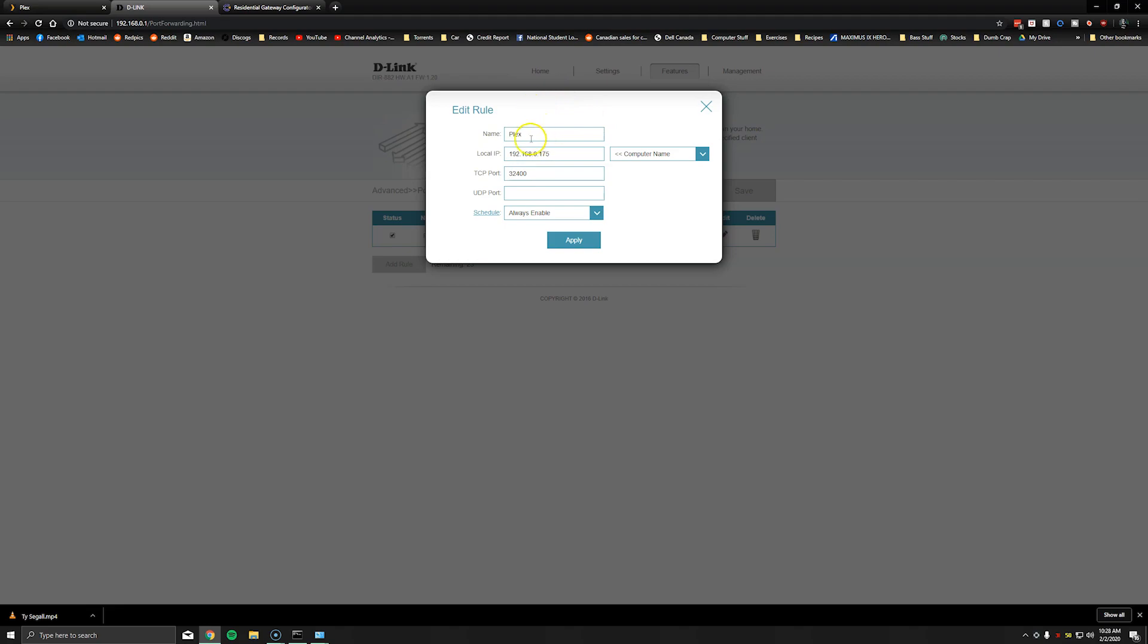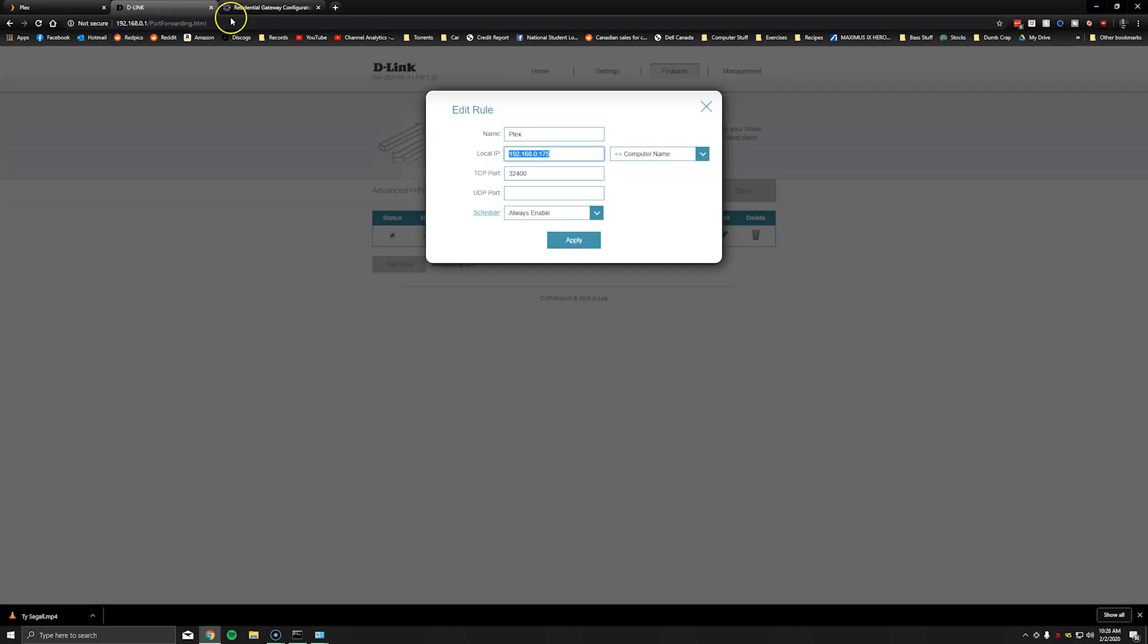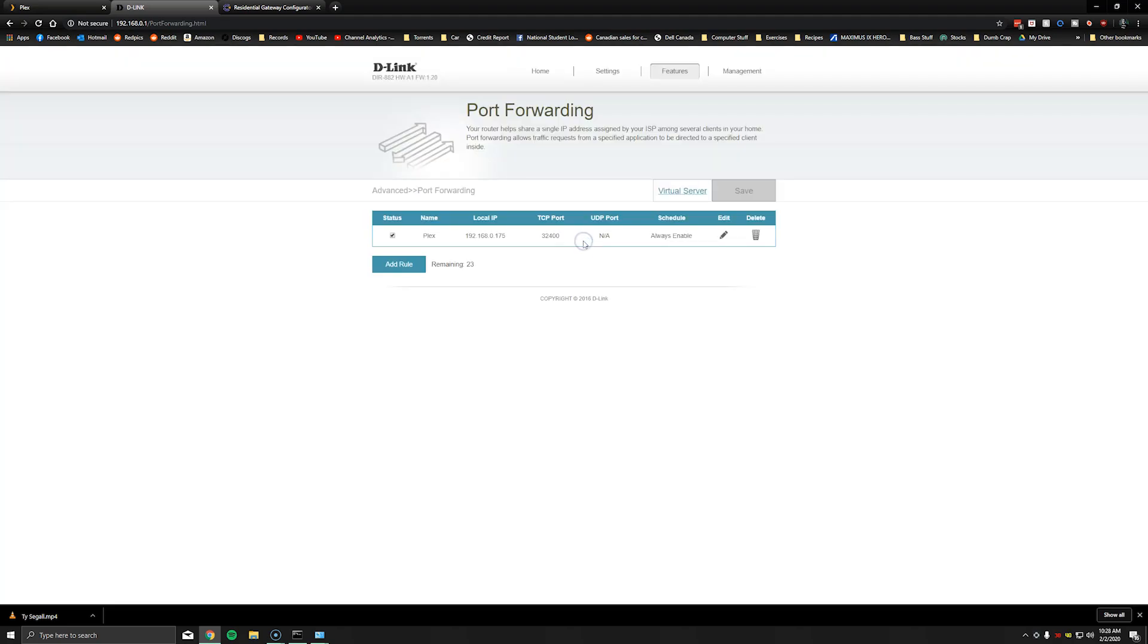So you can name it whatever you want. I've named mine Plex and the local IP address is the IP address of the Plex server. So again that's shown right here and that's the address that we just set in the network settings and the port of 32400. I'm going to leave it as always enabled and I'm not setting anything for the UDP port. I'm going to click apply and that's that. So once it's done you should have something like this showing the local IP address of the Plex server the TCP port and that it's always enabled.